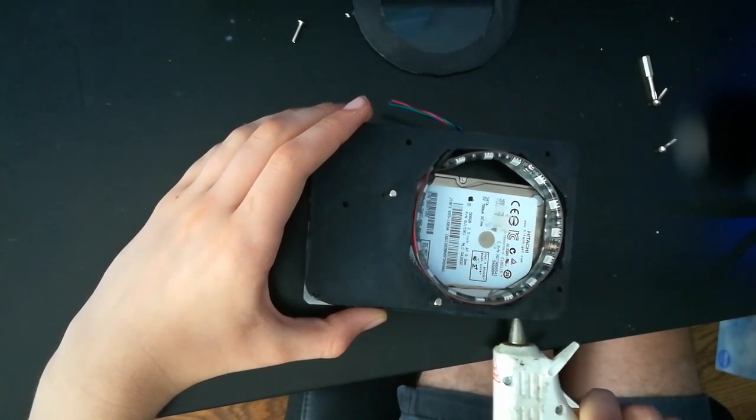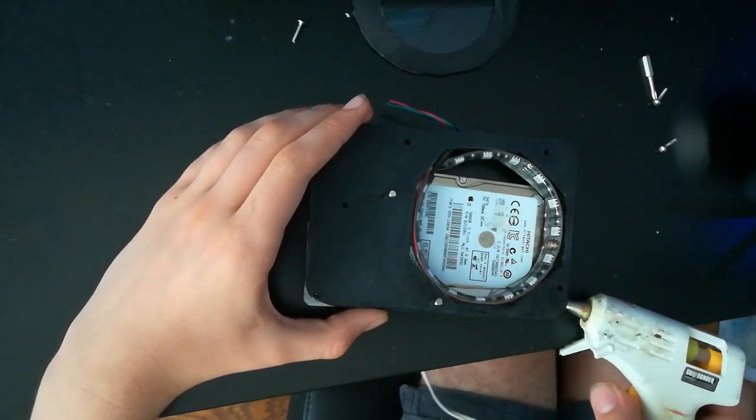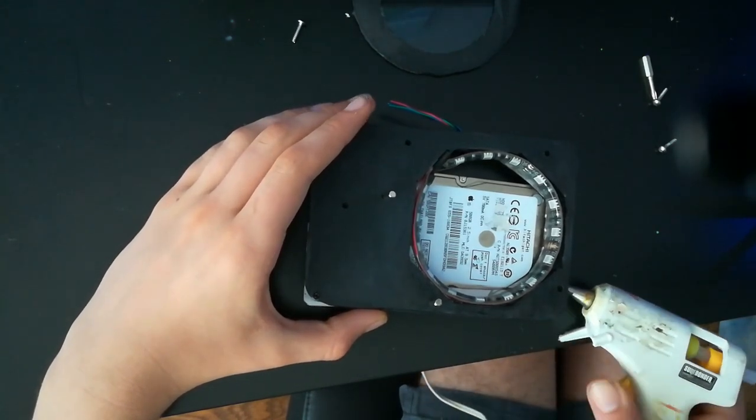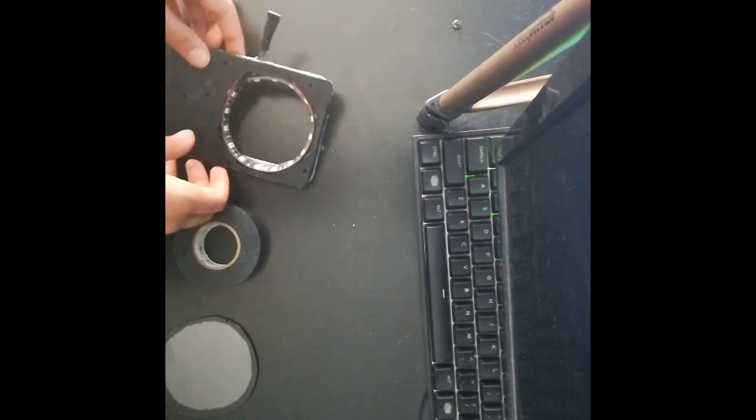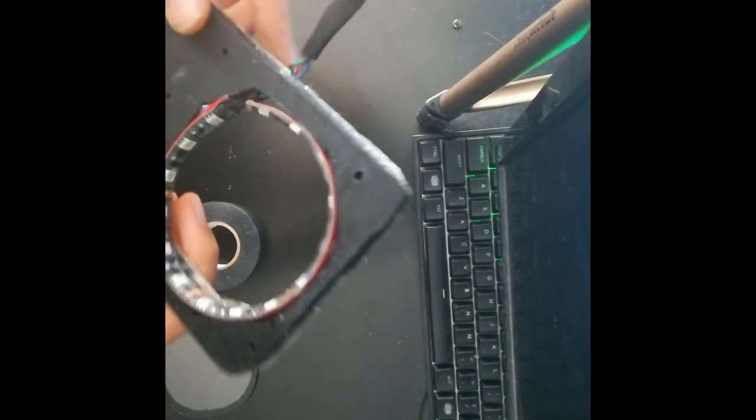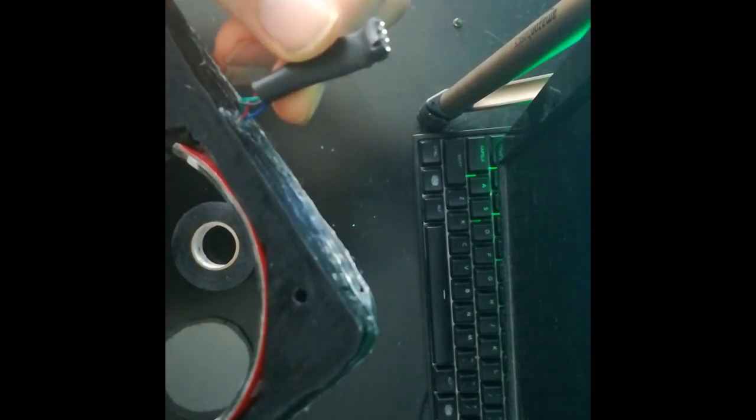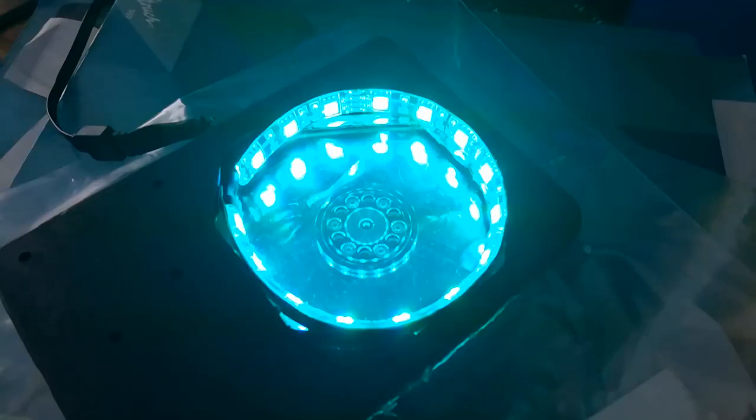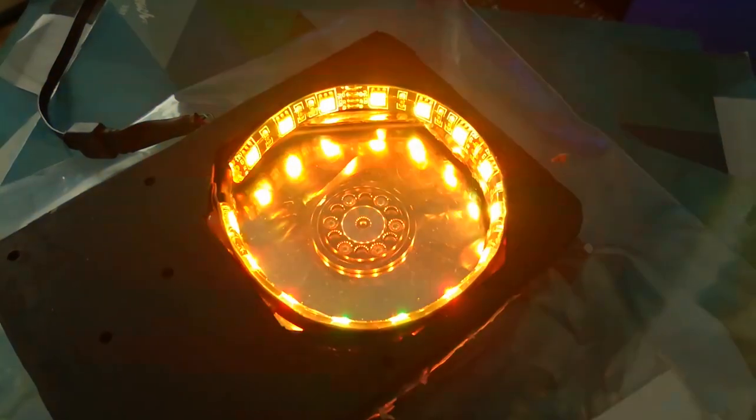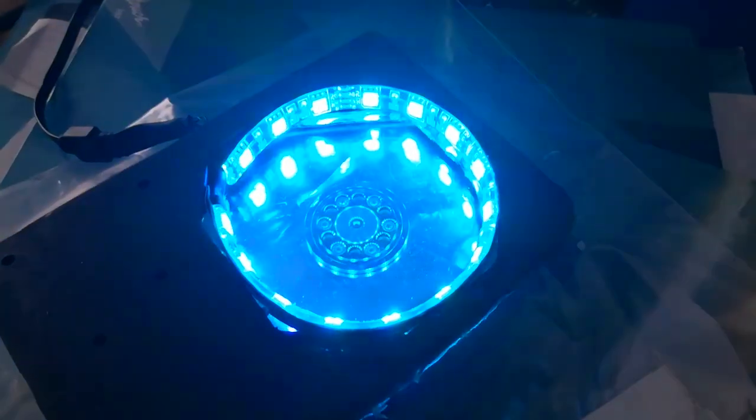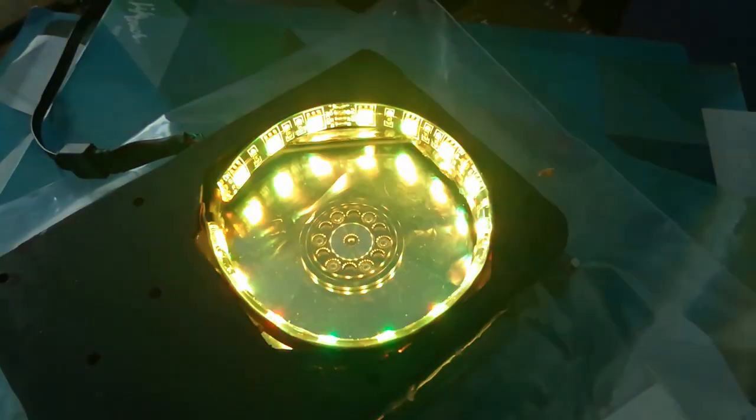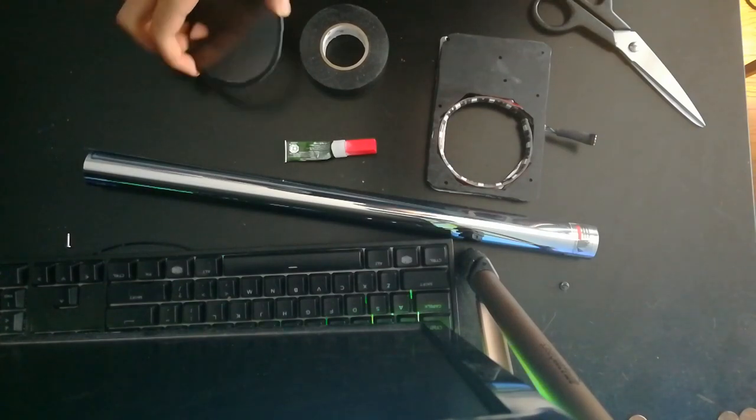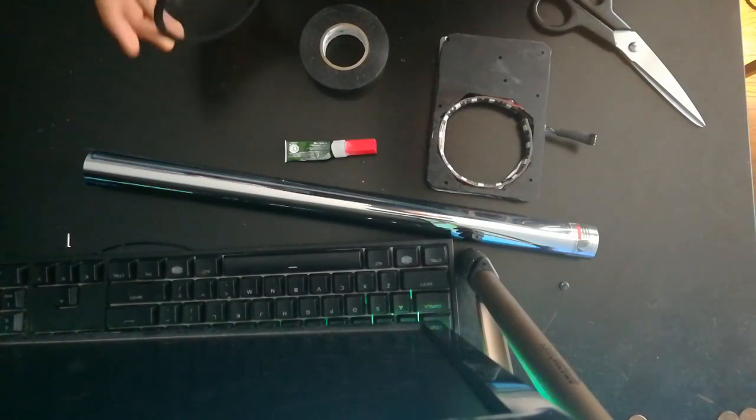So now we've soldered on the joint, which I didn't really know what to do to solder it on, so I just put a little bit of heat shrink around the connection.